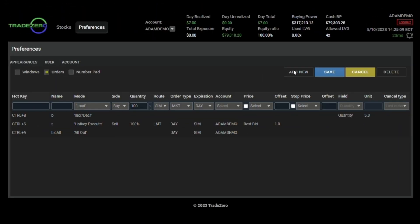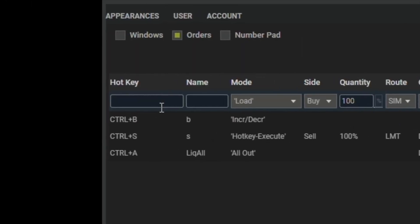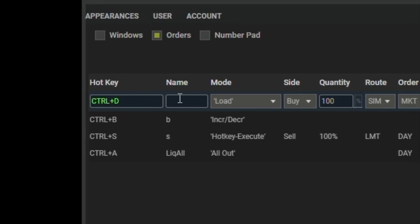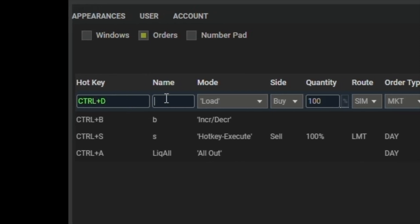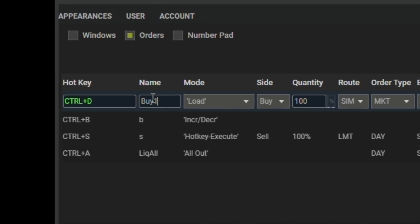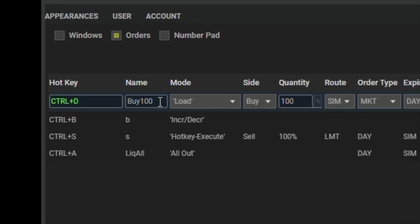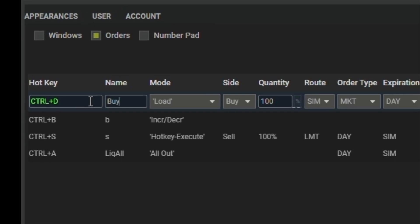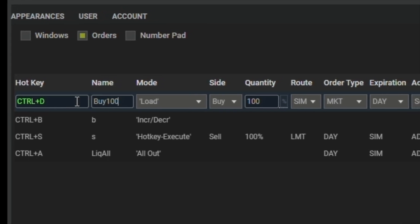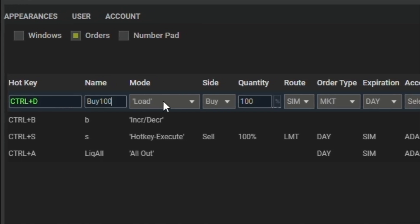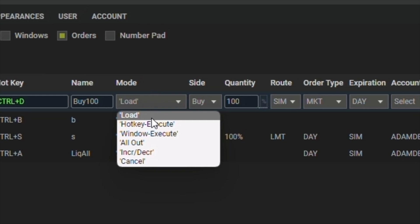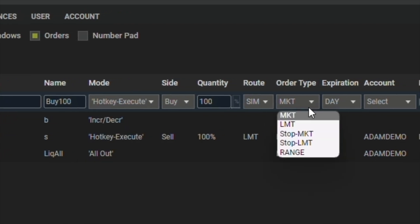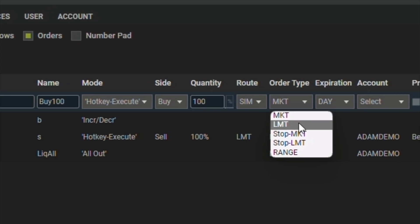The interface will populate an input section. Here you'll design your hotkey combination. Let's give it a name. Then we're going to change our mode to hotkey execute. For our order type, we're going to change it to limit.